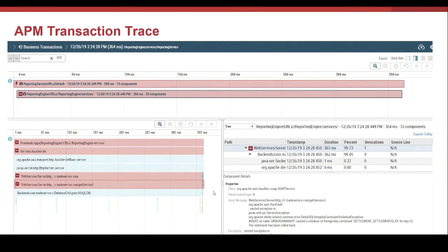And very important, here the error details. Here we can see the error message. There is a problem in an insert on a database.